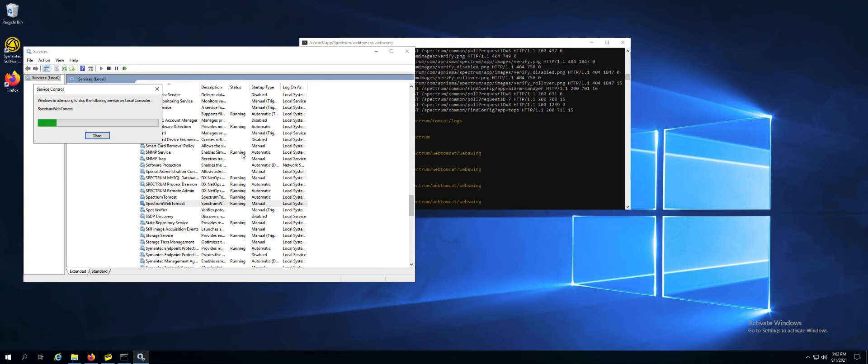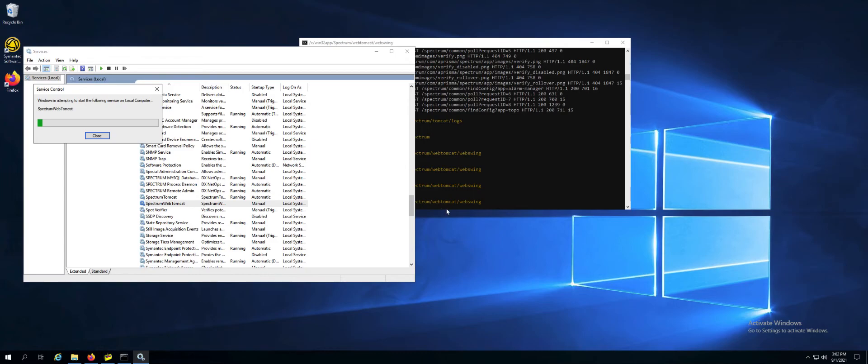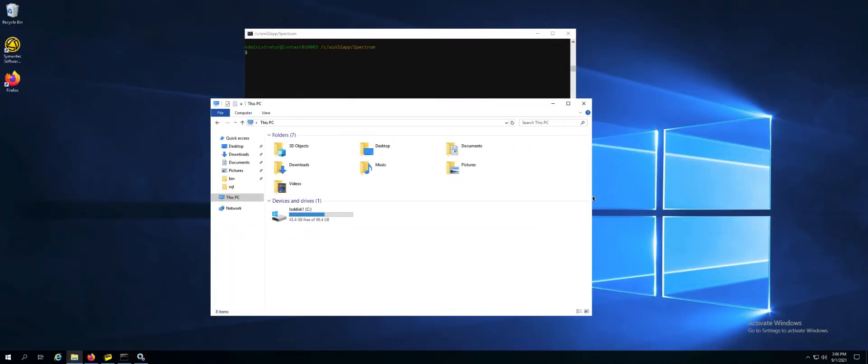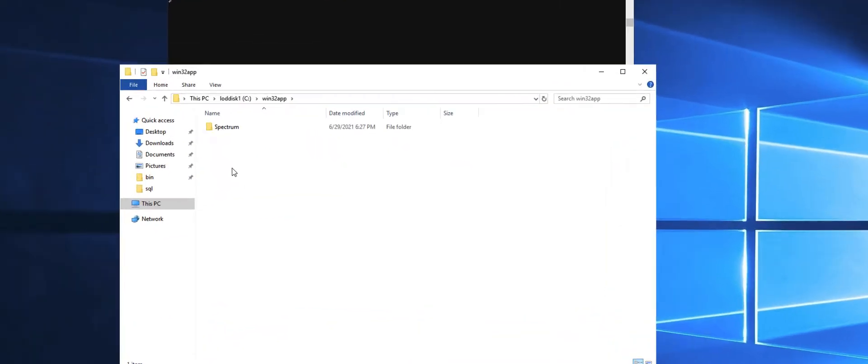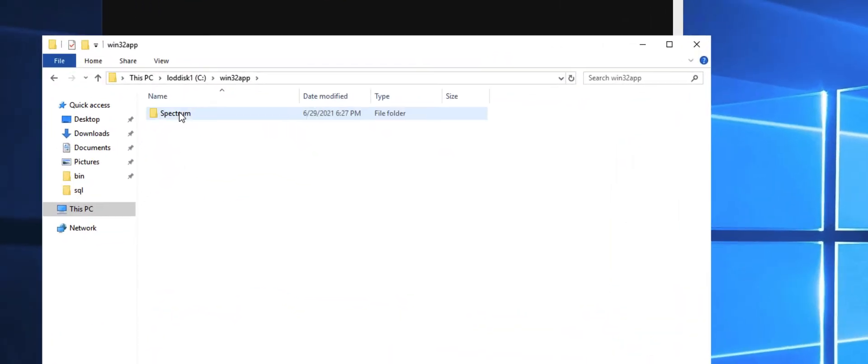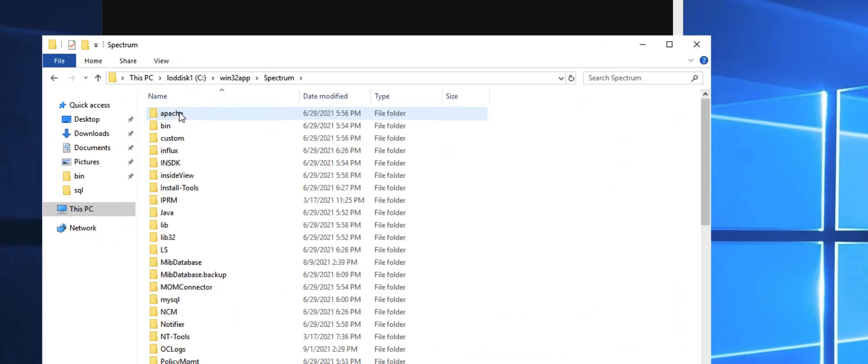Then you can restart the web Tomcat service. Next, what we're going to do is we're going to increase the Tomcat server memory. If you're ever seeing performance problems or anything like that, this is what you're going to want to increase.